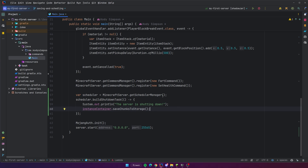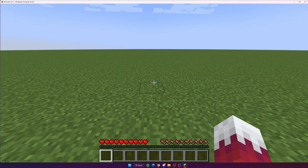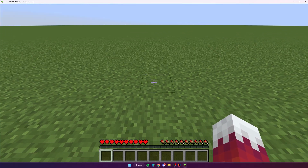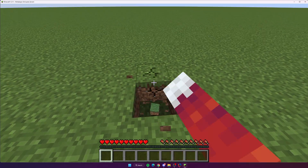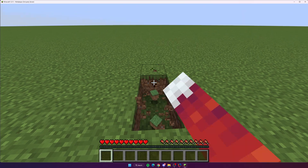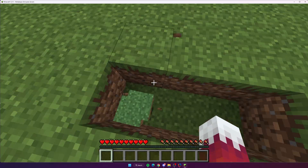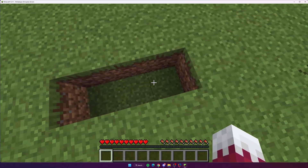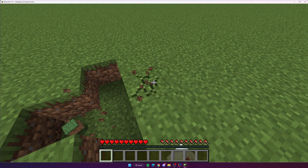Let's go ahead and test this out before we do anything else. I'm on the server now and the easiest way to test this is just to break a few blocks, then stop the server, and when we come back make sure that the blocks are still broken — that way we'll know if it actually saved.